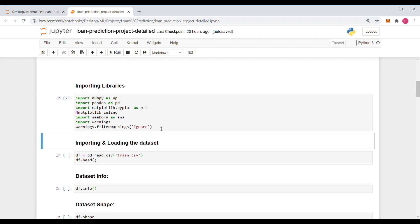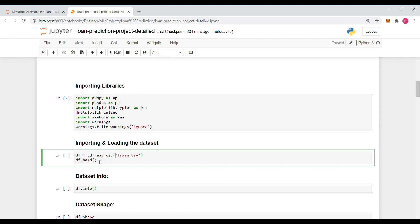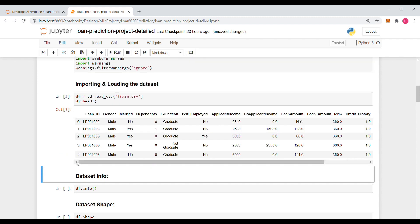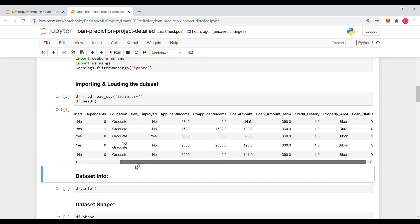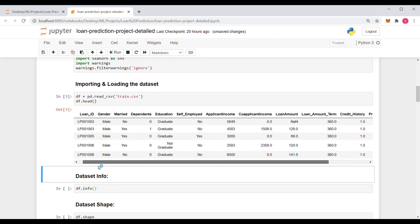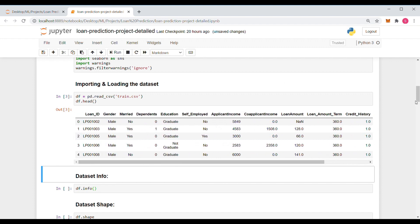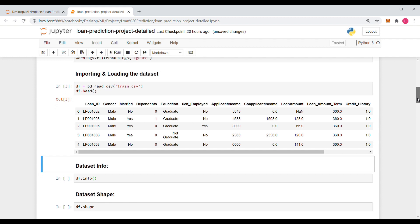Now we are going to import the dataset — which is the training dataset — using the Pandas library, and display the head elements with df.head(). Let's see, this is how our dataset looks. We have many parameters which we will be discussing further in a later part of the video.